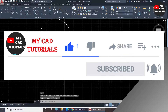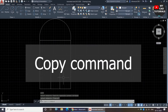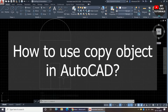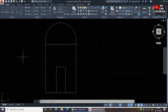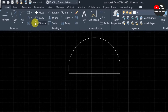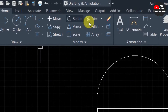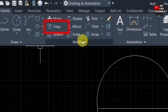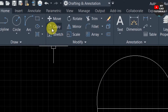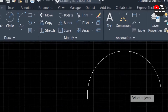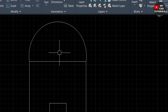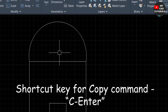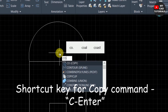In this video I will tell you about the copy command of AutoCAD, or how to copy an object. The copy command is placed in the Modify panel. To invoke the copy command, just click on Copy in the Modify panel, or you can use the shortcut — just type CO and press Enter.